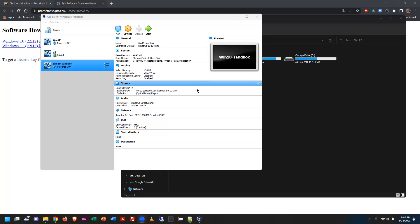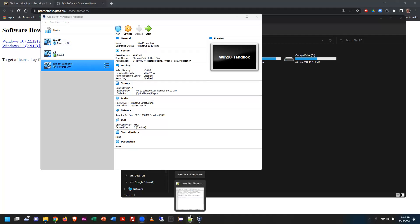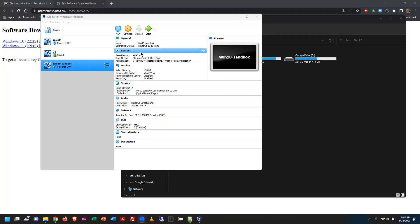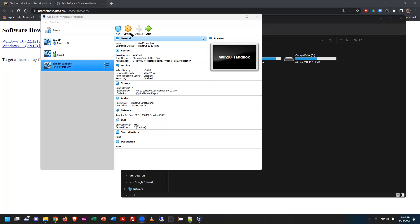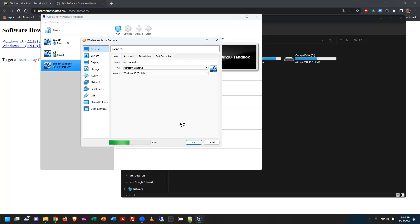After the break, inside VirtualBox there's a listing of all virtual machines on the left, with settings on the right. You can look through all the stuff you set. If you don't like the settings, click the Settings button to alter them. The General tab shows name, OS type, and version type.